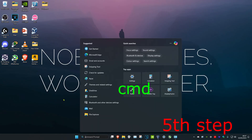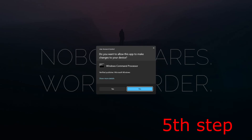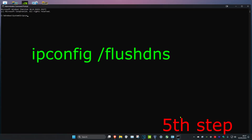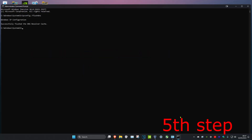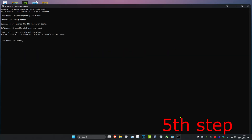For the last step, head over to search and type in 'cmd', run it as administrator, and click Yes. Once you're on this, type in 'ipconfig /flushdns' and press Enter. Then type in 'netsh winsock reset' and press Enter again. Now restart your computer and the program should be fixed.